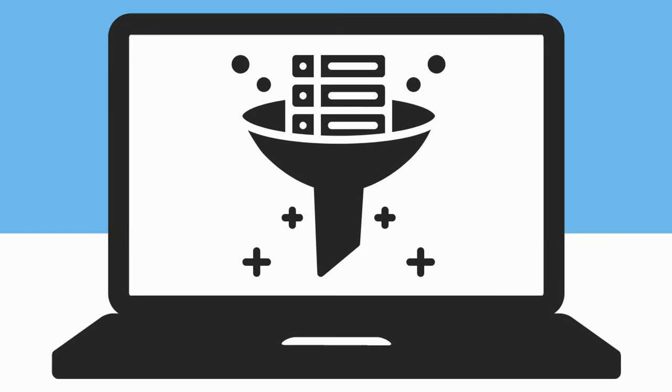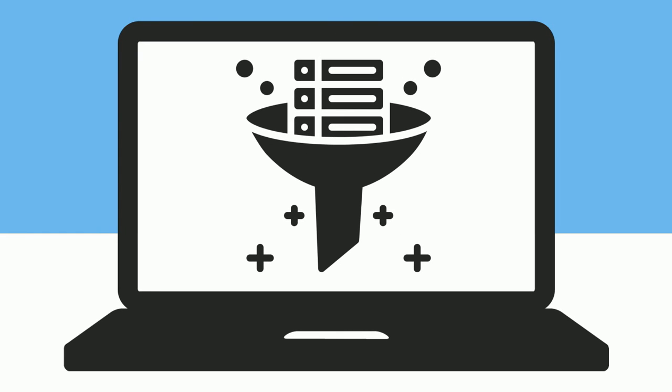You now know some common filters that you can use to refine your search. Explore your library's discovery layer and databases to try these filters for yourself and see what other filters are available. Thanks for watching!